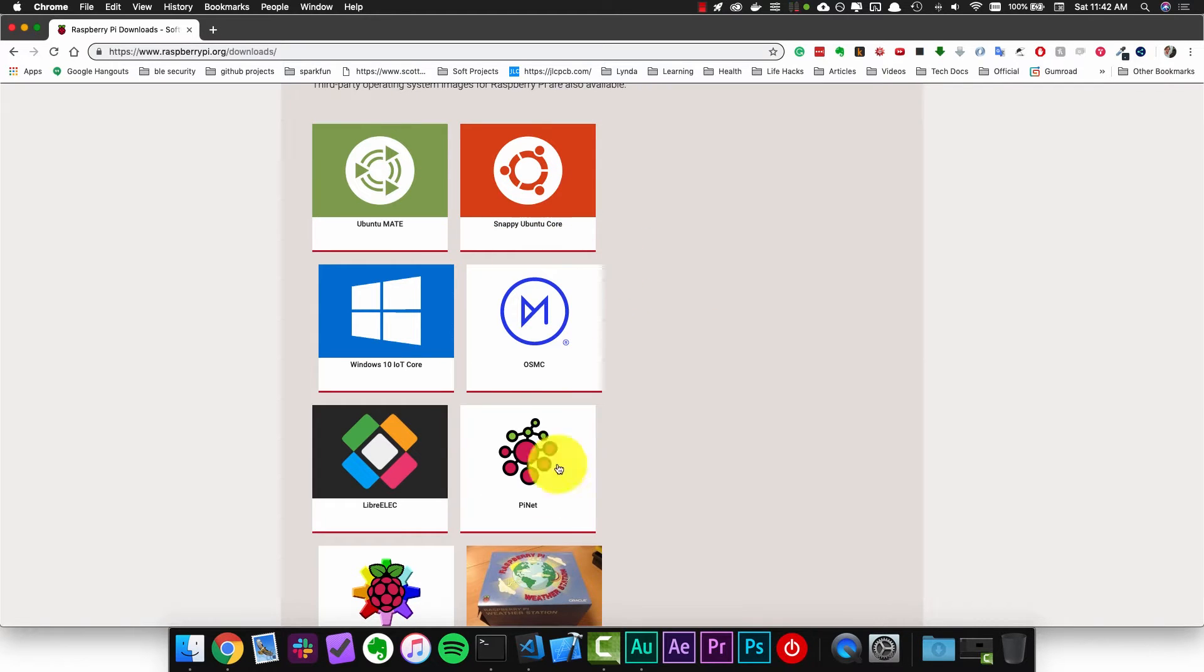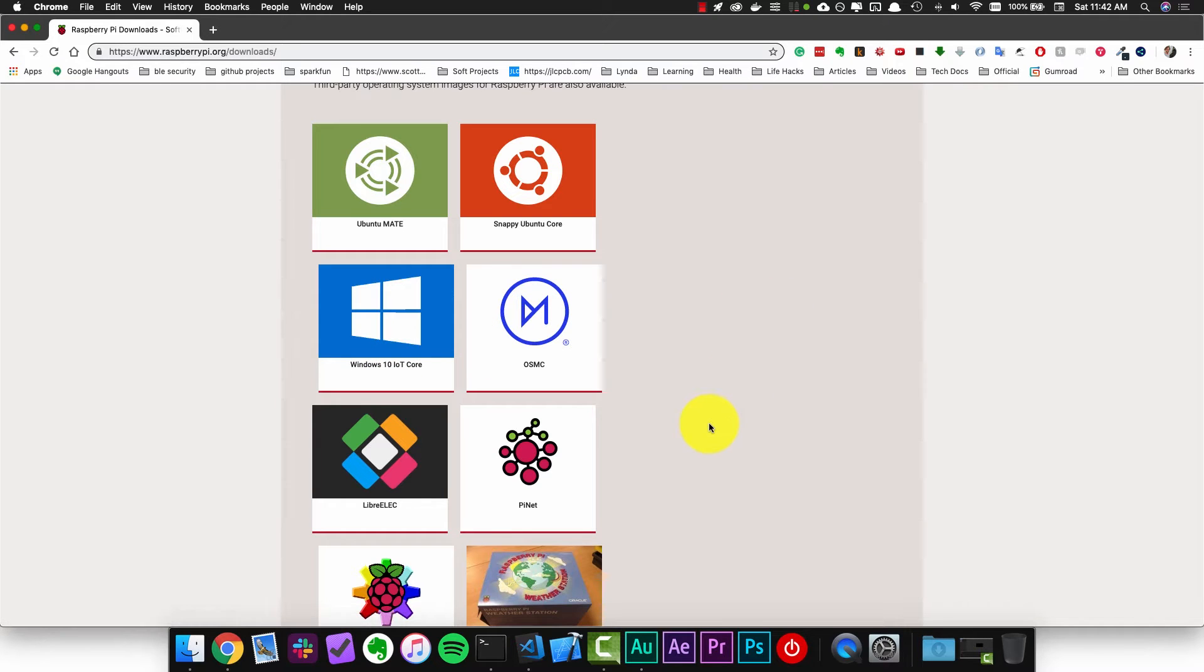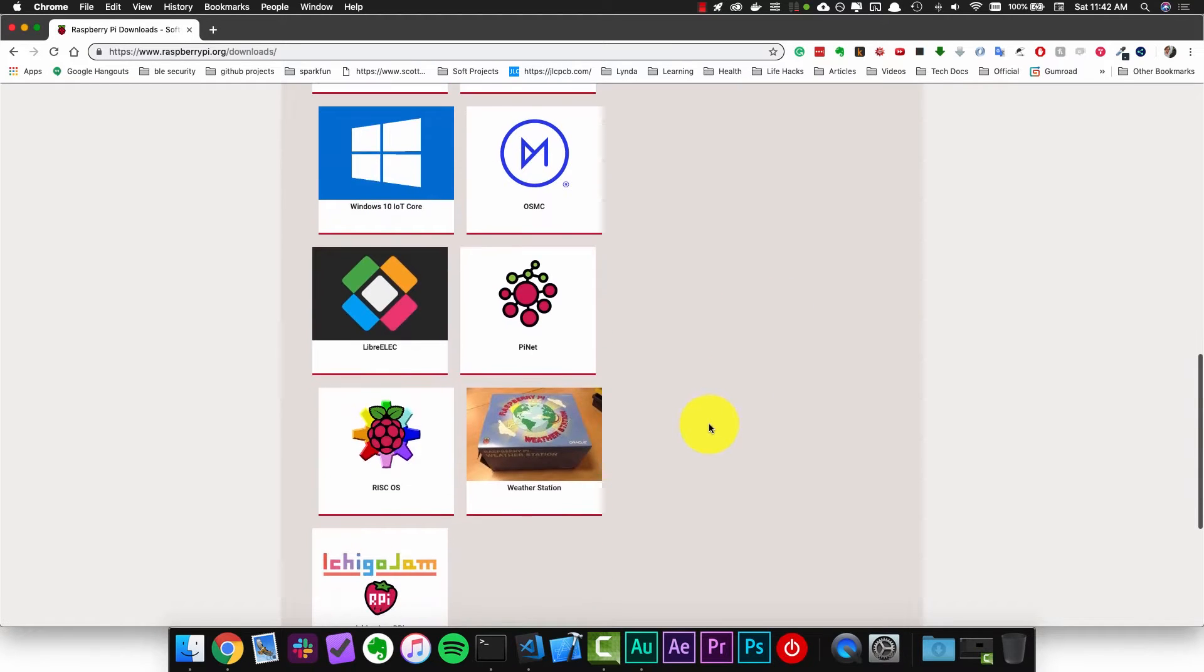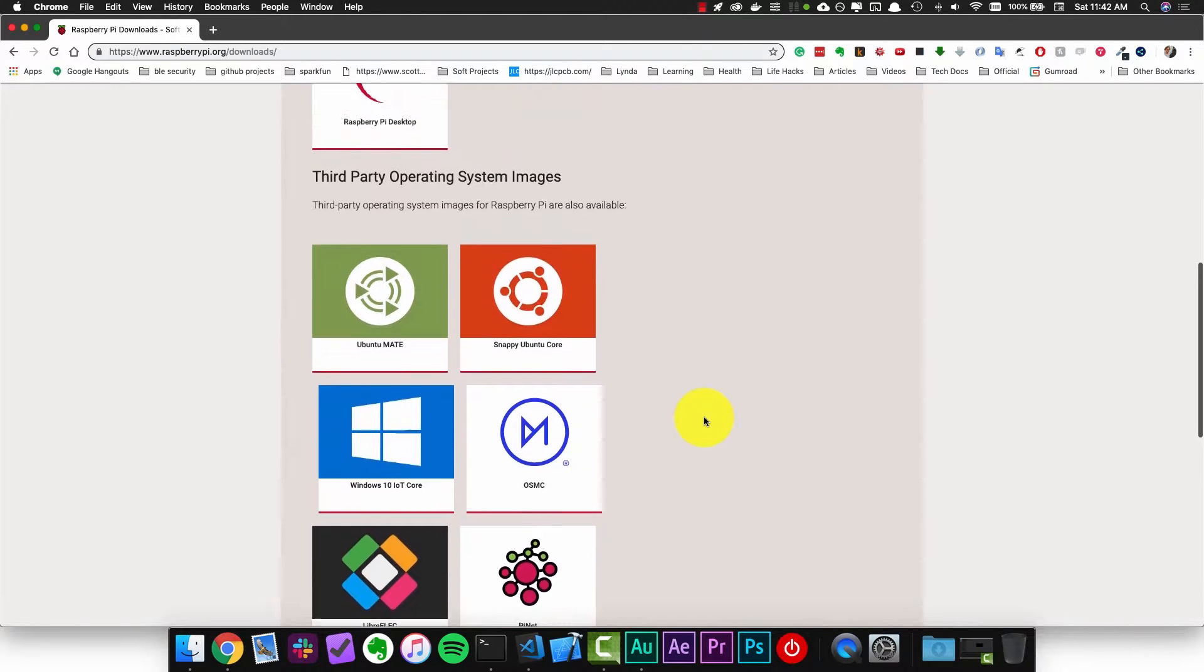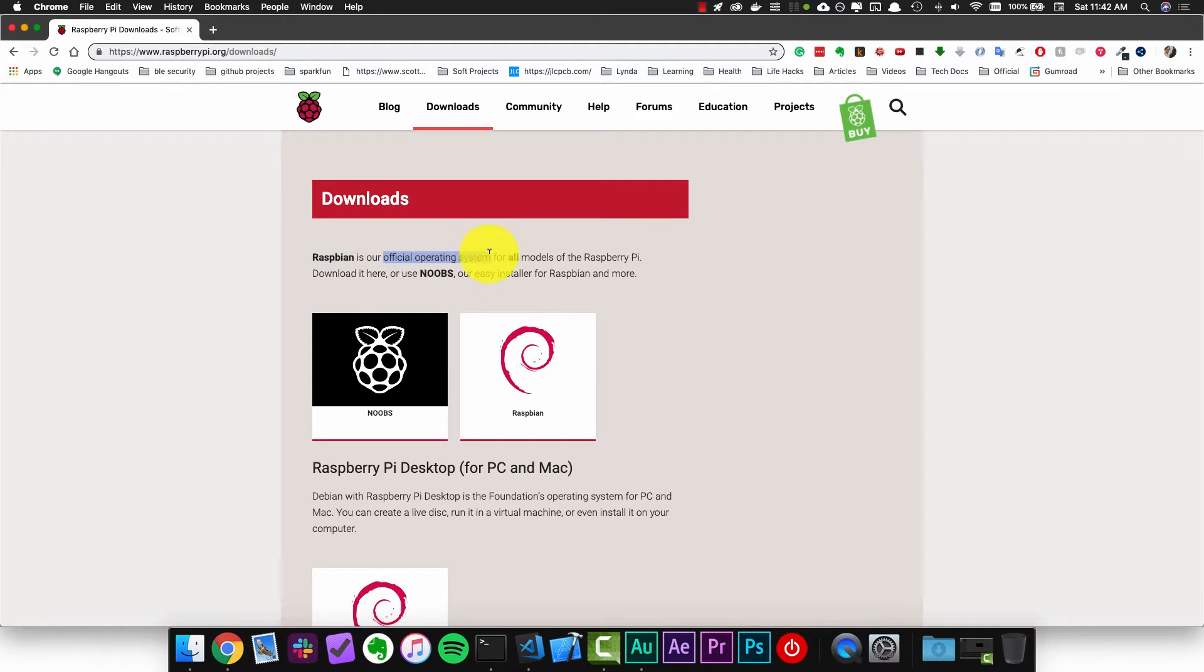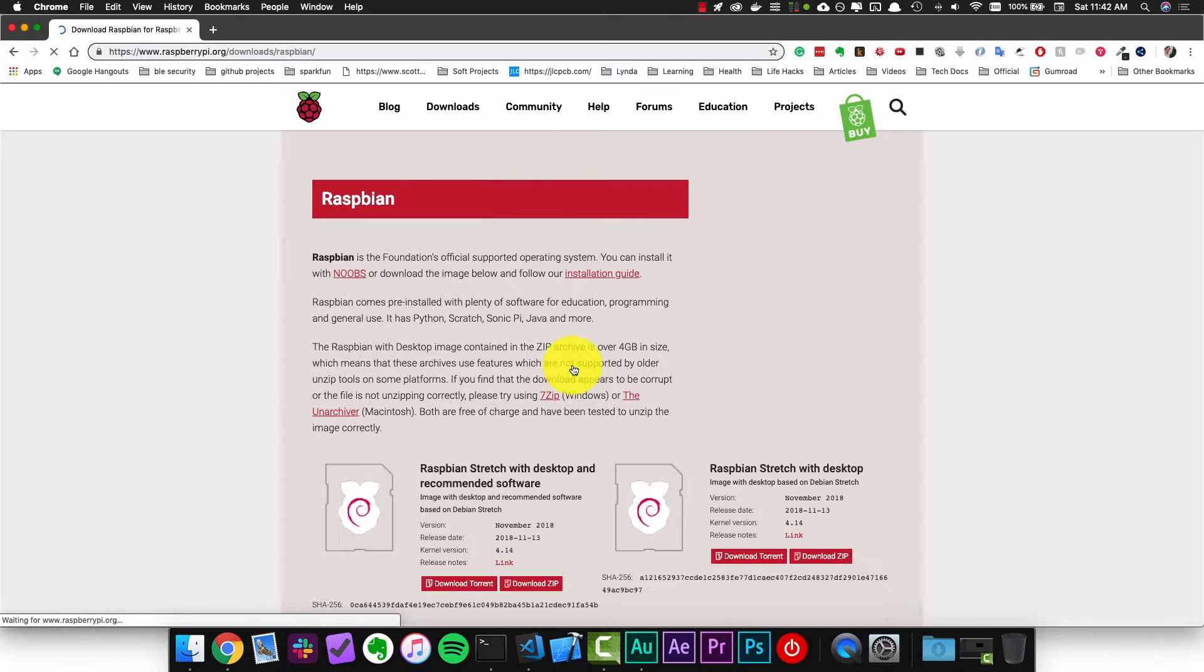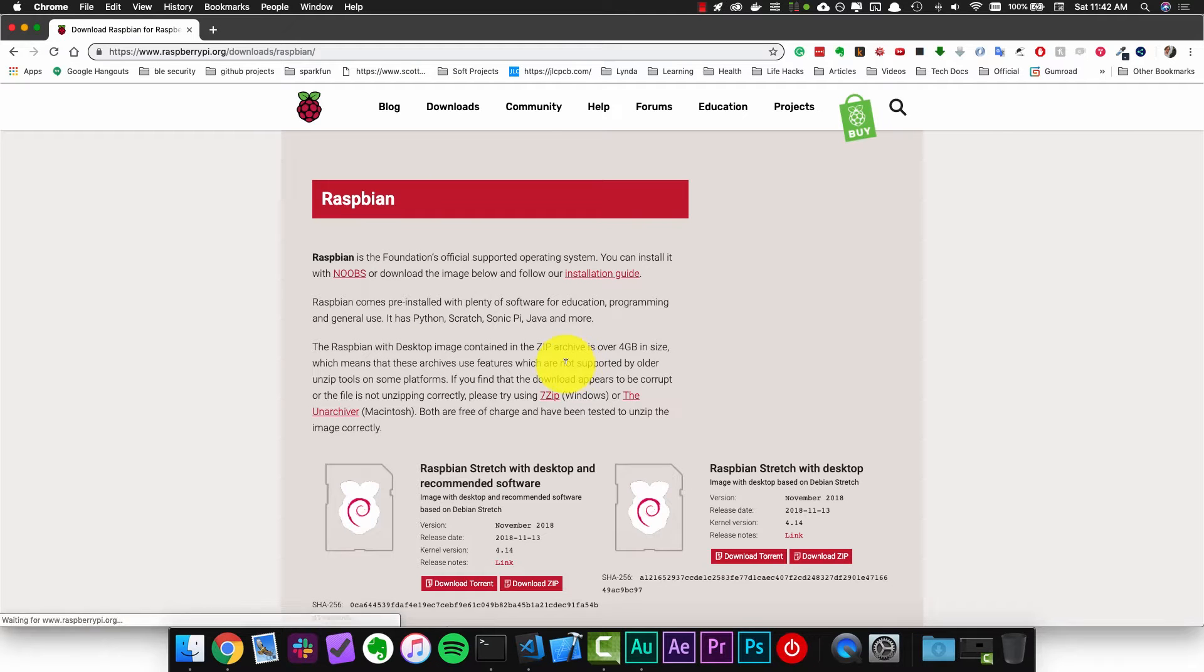Most of these are Linux distributions but there's even a Windows distribution for the Raspberry Pi. This is just a small list of all the operating systems we can download but the one we really care about is the one at the top here, the Raspbian image. It is the official operating system and it's the recommended one for most use cases for the Pi.